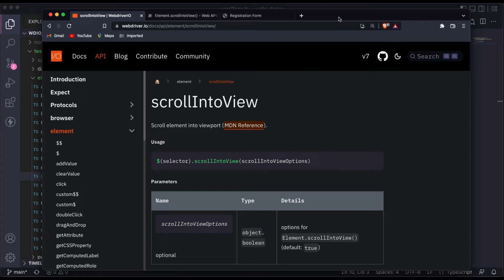Hello everyone, welcome back. In this session today we are going to see how we can scroll on a web page.